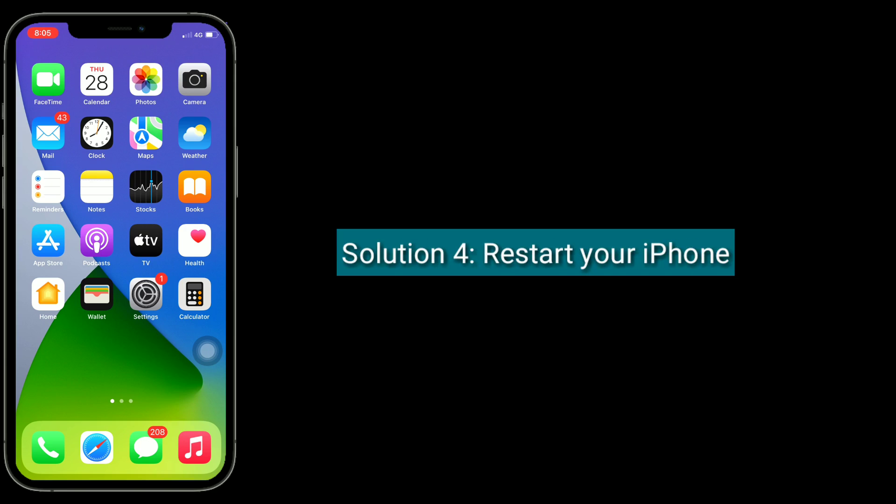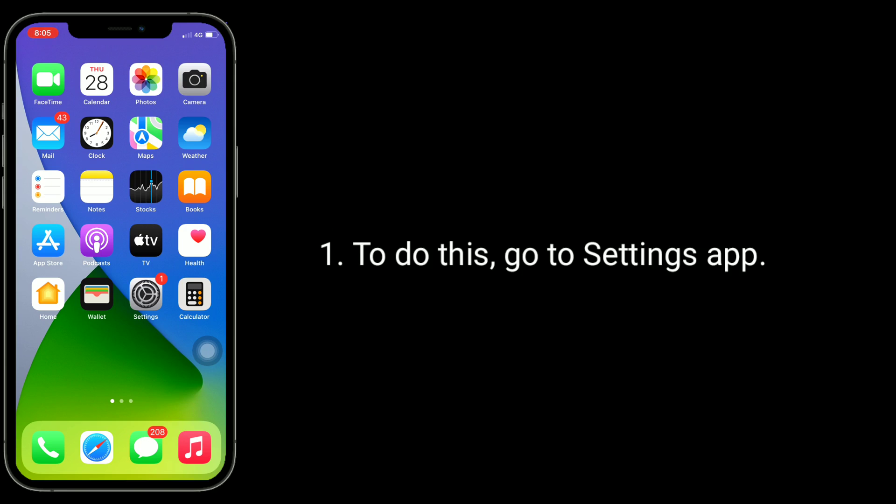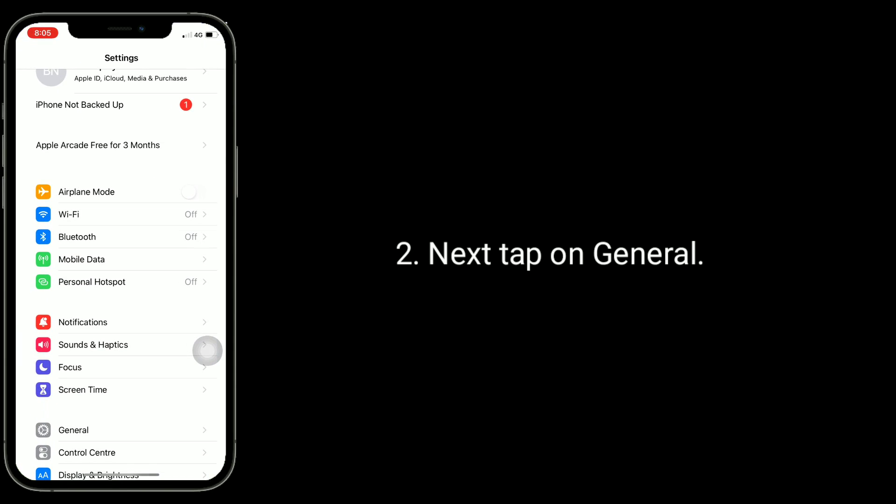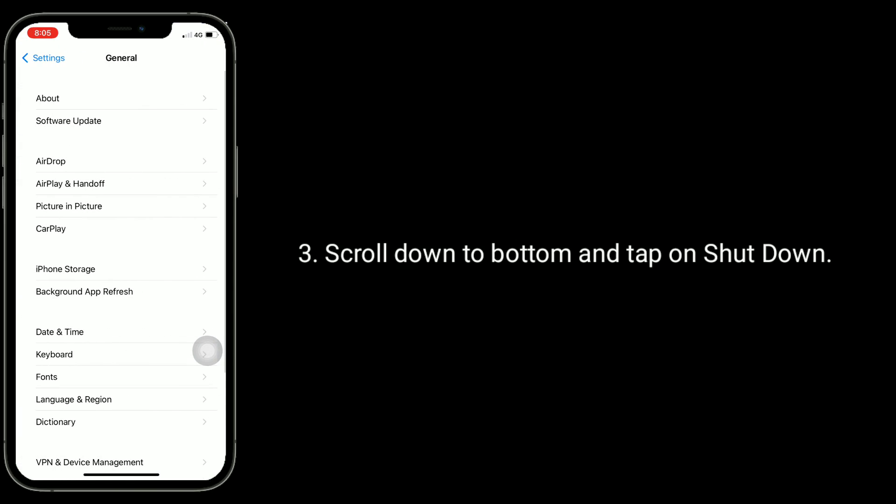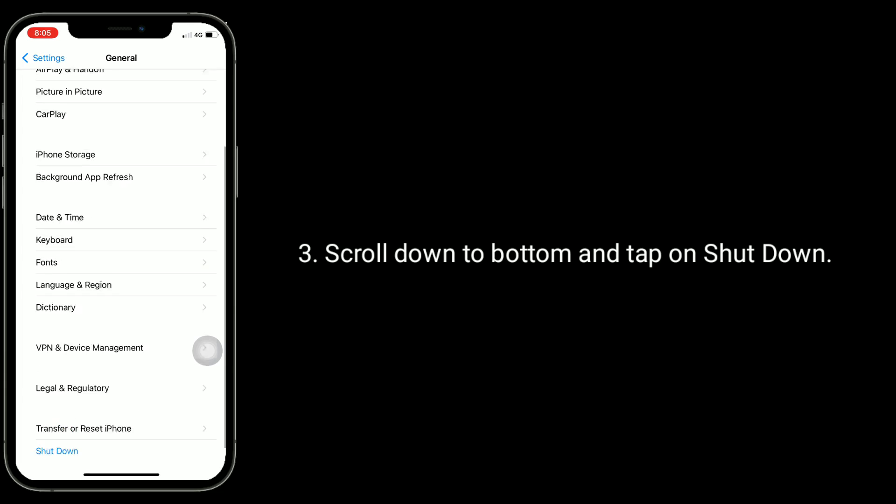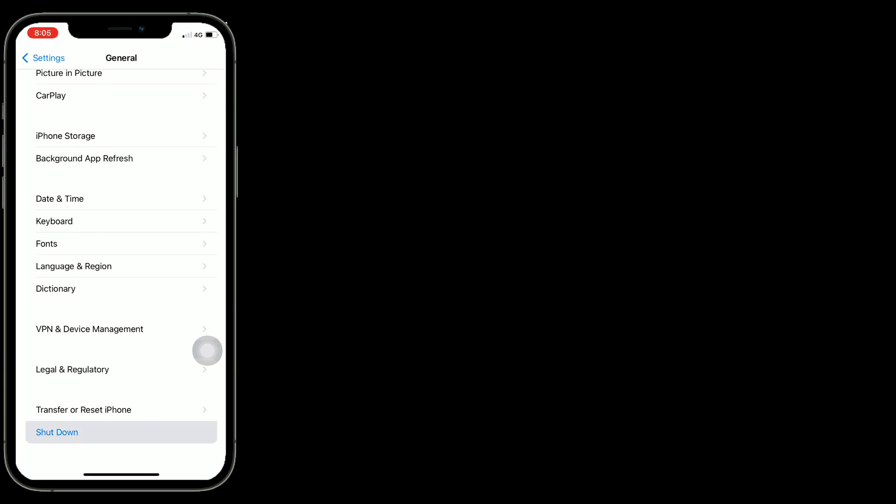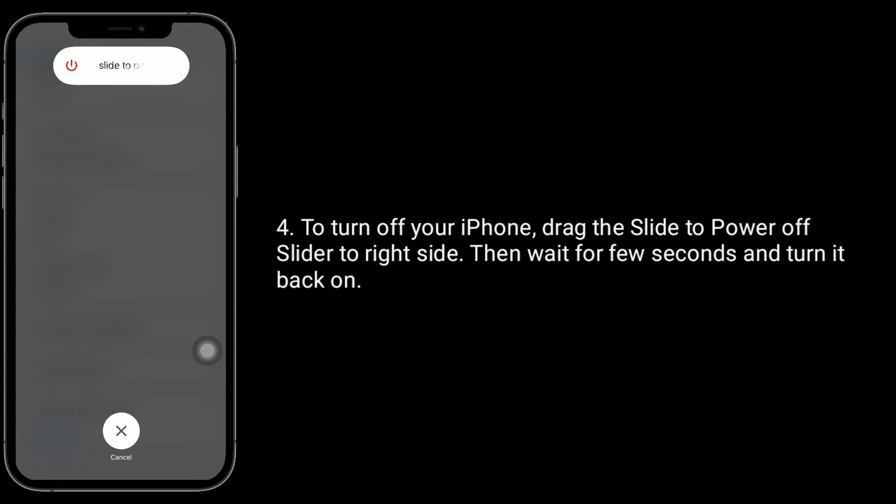Solution four is restart your iPhone. To do this, go to Settings app, next tap on General. Scroll down to bottom and tap on Shutdown. To turn off your iPhone, drag the slide to power off slider to right side. Then wait for a few seconds and turn it back on.